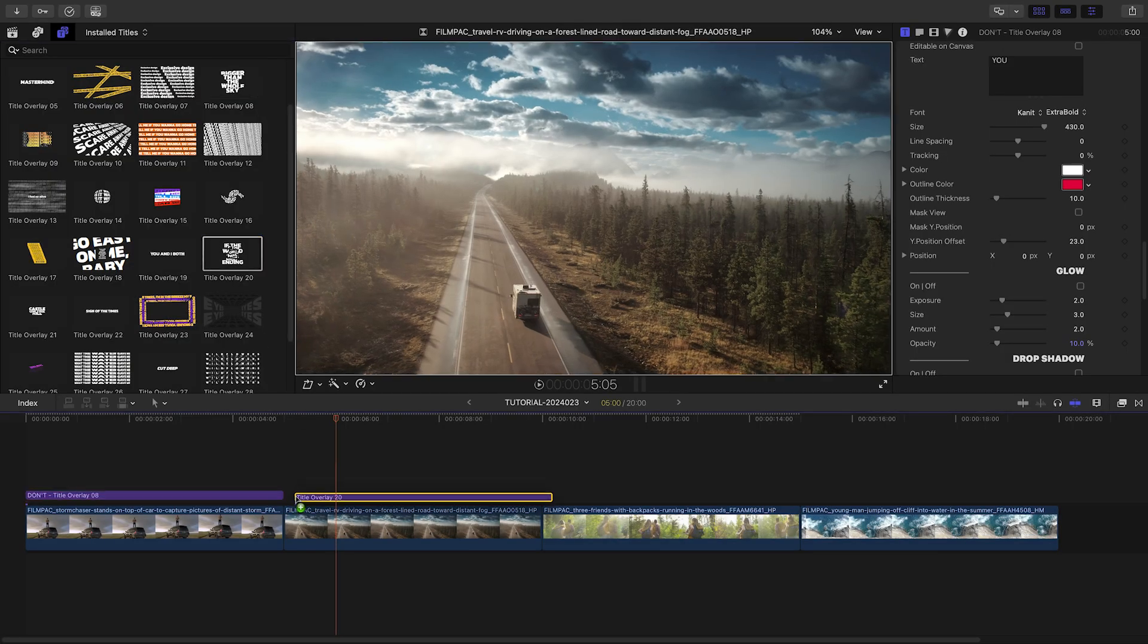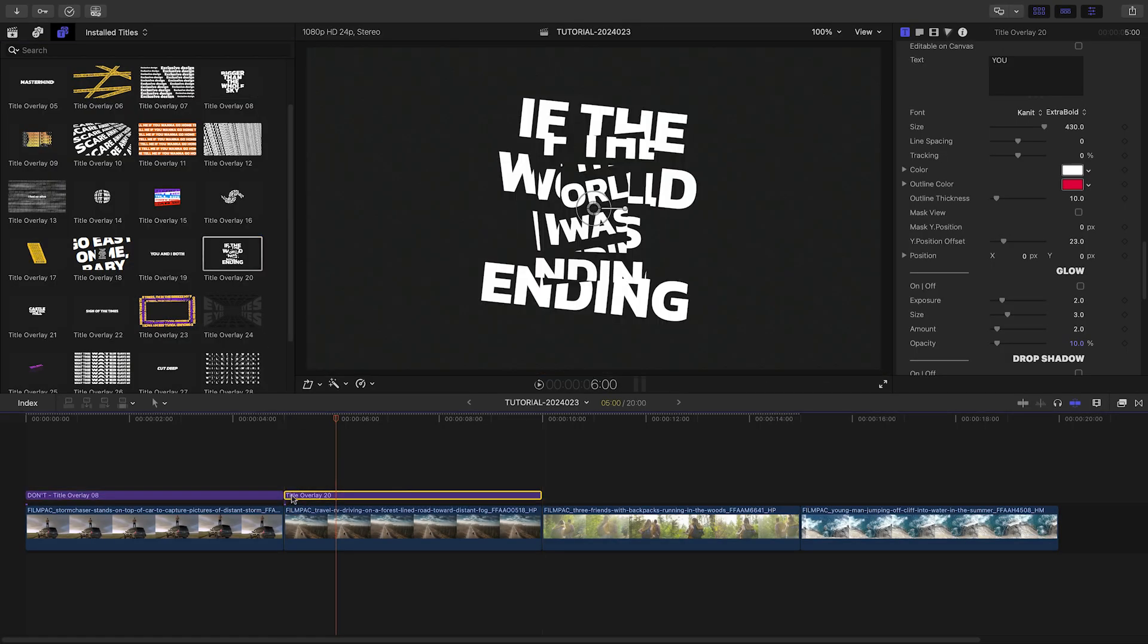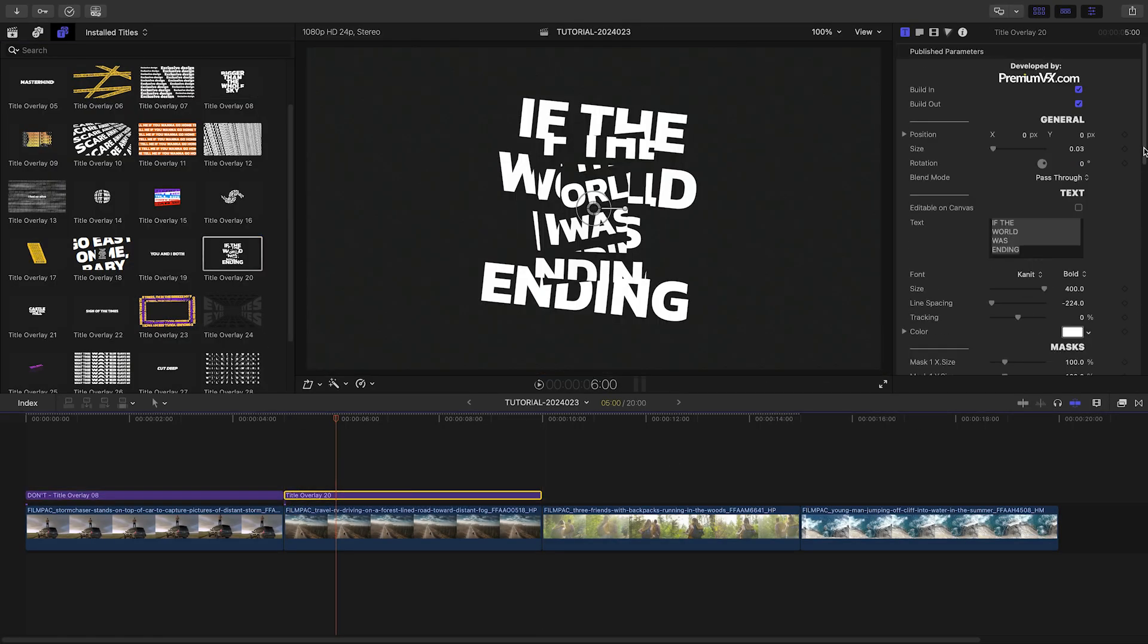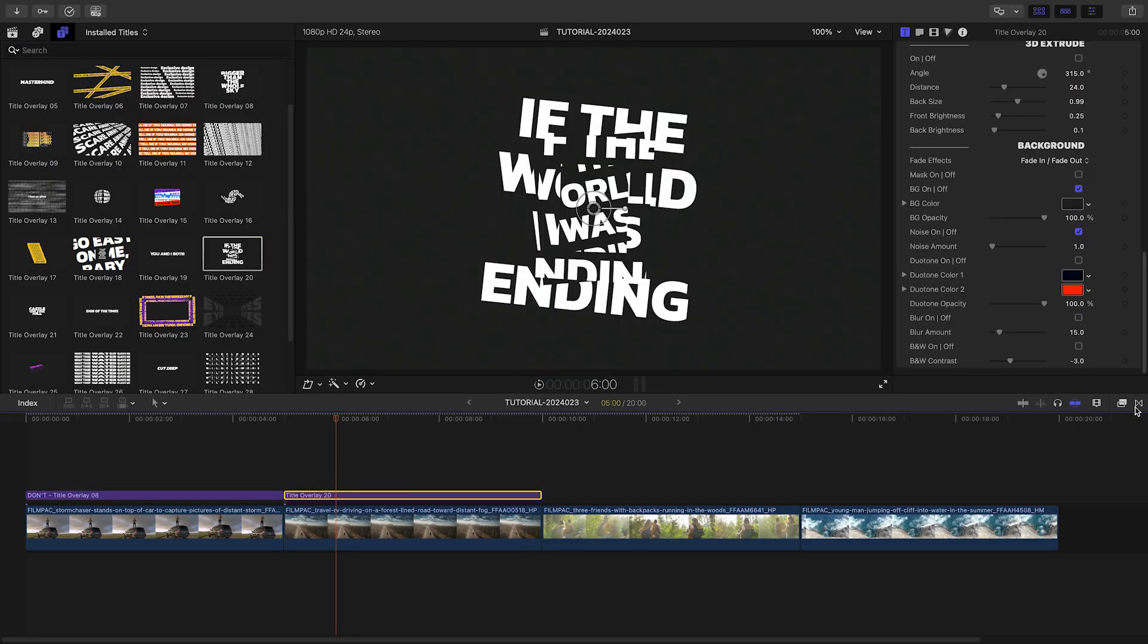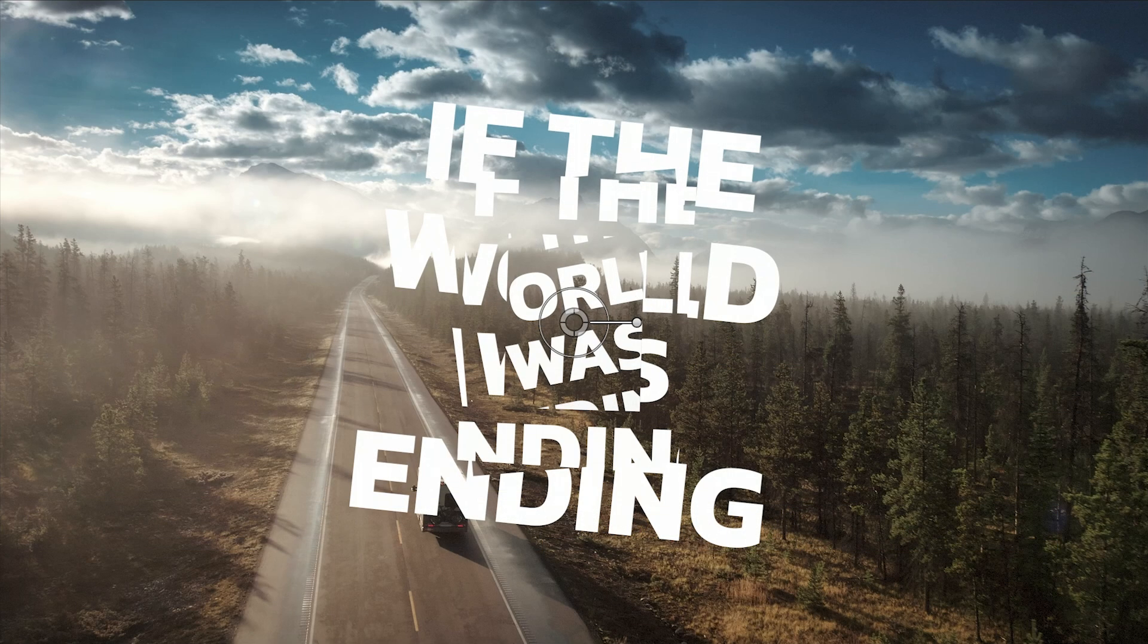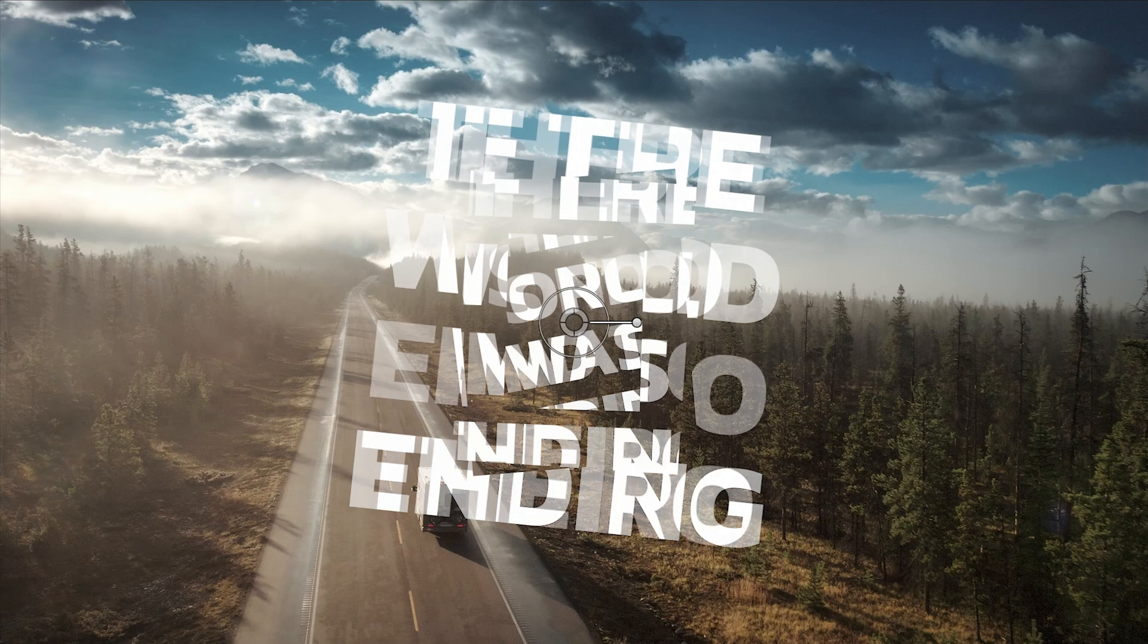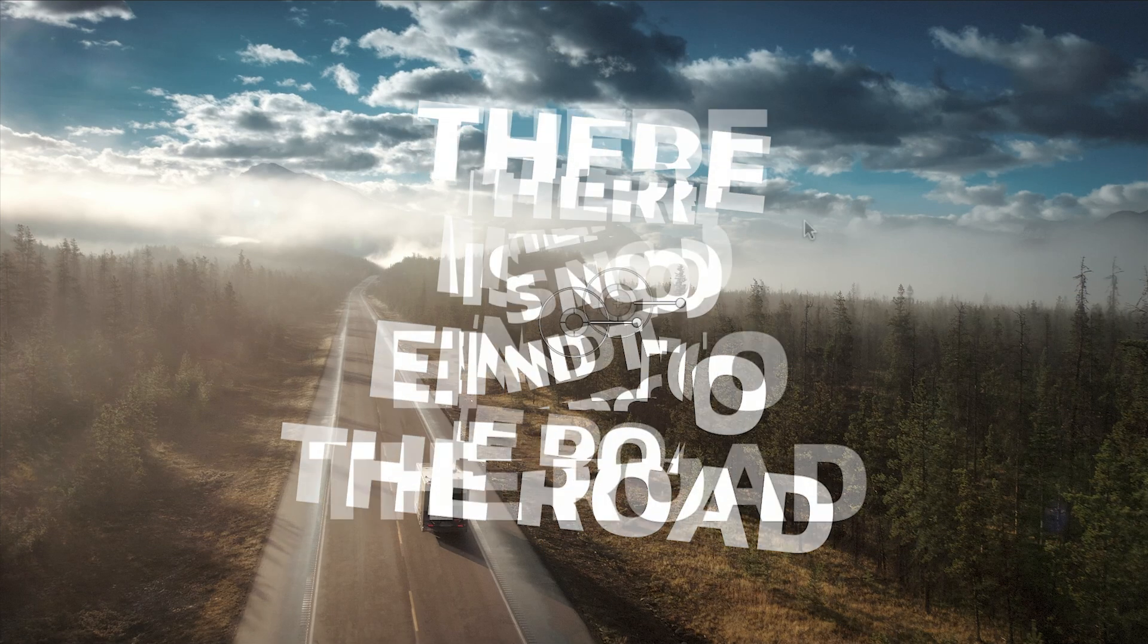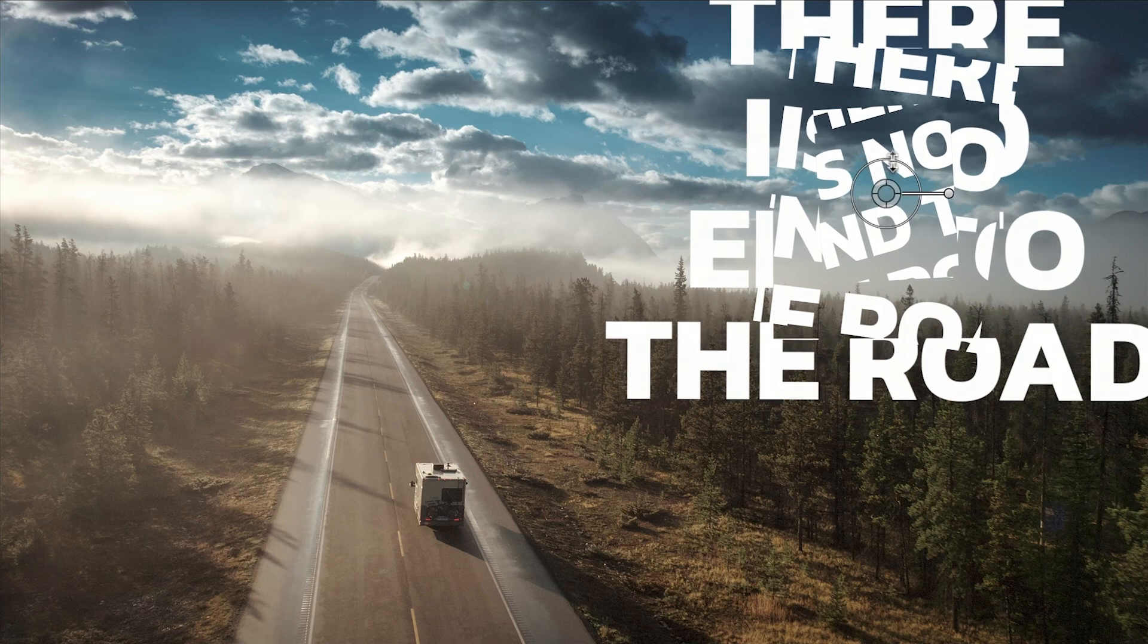Let's add Title Overlay 20 to my next clip. This template has similar parameters as the last one. I'll customize the text and move it to the top right.